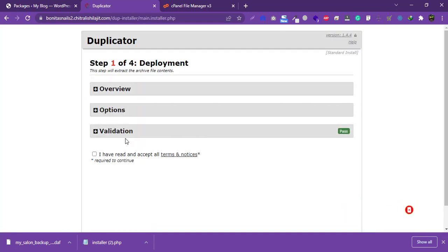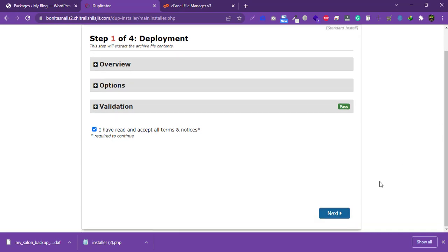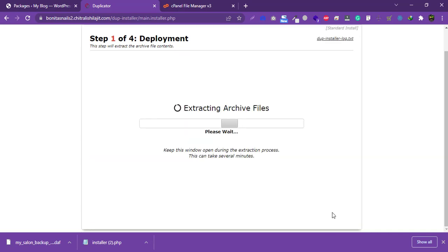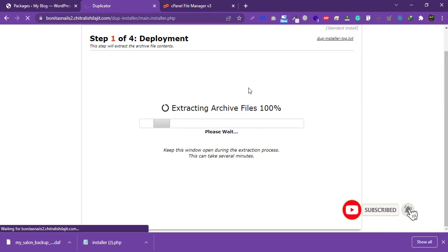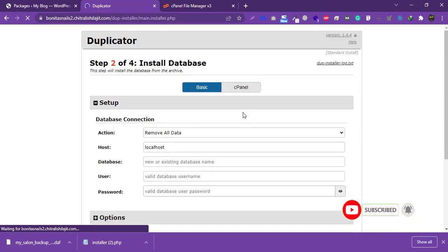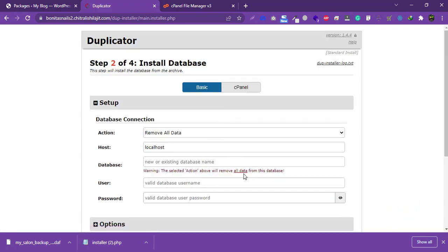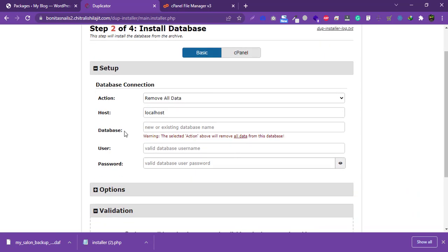Once the load and validation passes, you will be prompted to confirm you have read the terms. Check the box and click 'Next'. The archive file will begin extracting on the server.